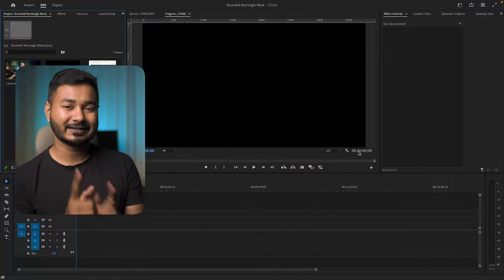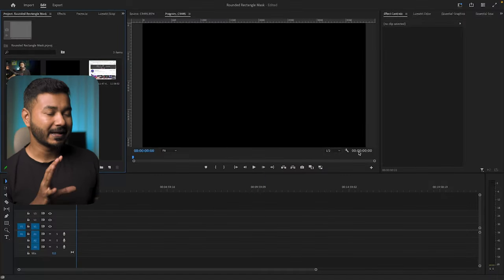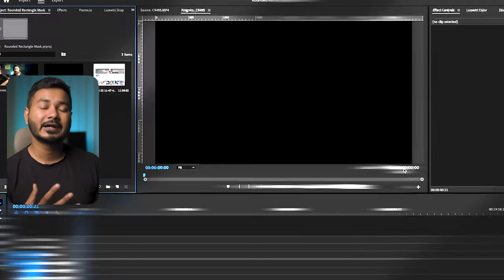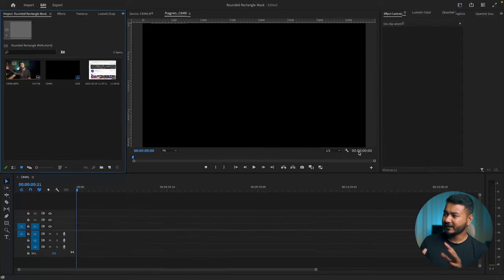Hey guys, what is up? This is James and welcome to another Adobe Premiere Pro tutorial. Today I'm going to show you how you can make a rounded rectangle mask just like this one in Adobe Premiere Pro, so that you can use it on top of any screen record. If you're making an explainer type of video, you can use the same effect on top of your video.